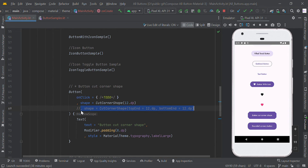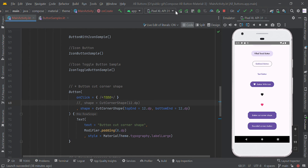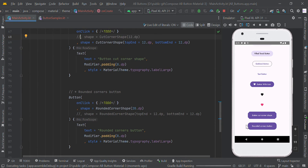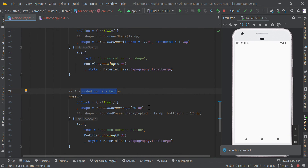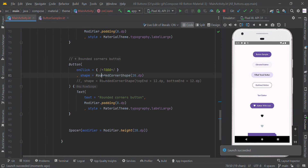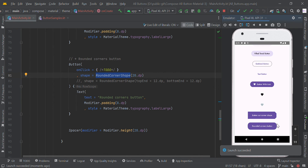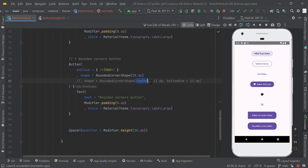You can enable specific corners and check the result. Likewise, if you want a rounded corner shape where corners are rounded, you can simply use RoundedCornerShape(20.dp). You can also round specific corners by applying topEnd or bottomEnd to mention a specific corner to round on this button. Remaining things are the same.